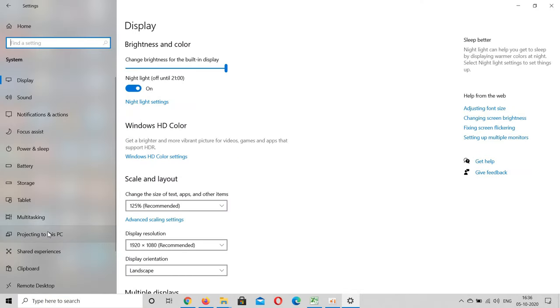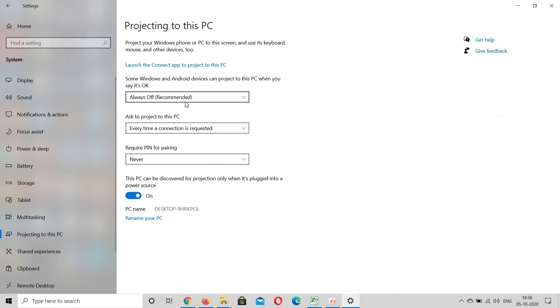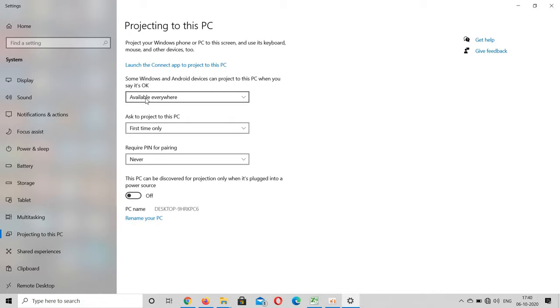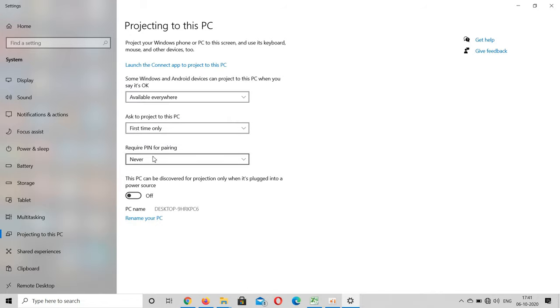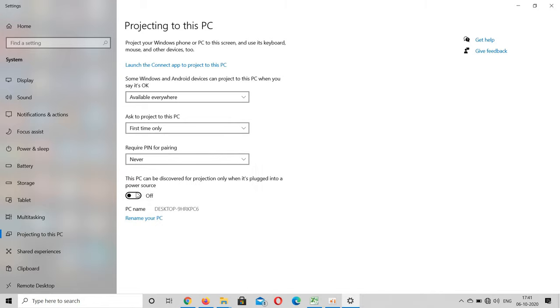So after that, for the first option select available everywhere, and for the second select first time only, and for the third select never if you don't want to enable password protection.